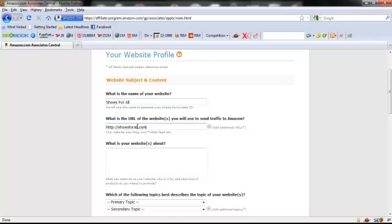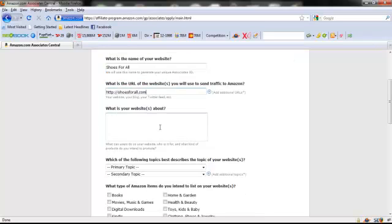You don't have to have a domain name — a .com, .org, .info, or any of that. You can actually use a Squidoo lens, a HubPage, a Blogger blog, a Twitter feed, or any other website that you have. You want to tell Amazon what your website's about, who's going to be using it, and what type of products you plan to promote.